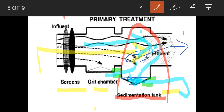Different types of sedimentation tanks are used. They are classified on the basis of shape, on the basis of flow of sewage, on the basis of purpose, and on the basis of operation.